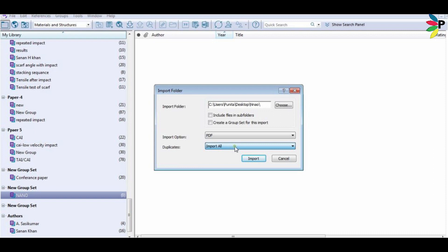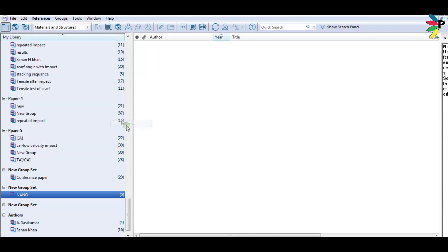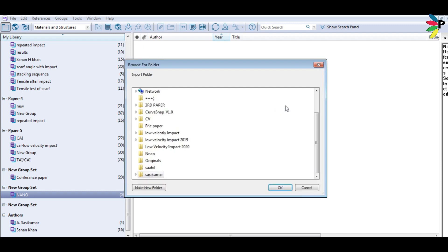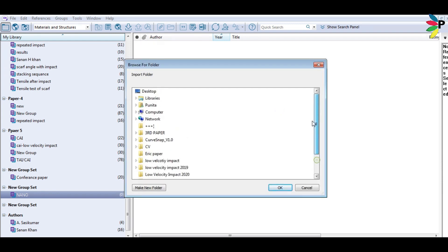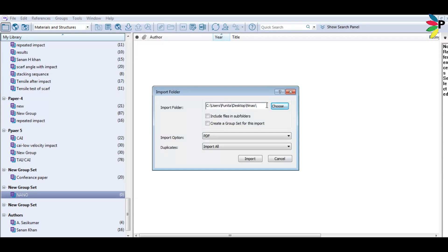First of all, open your Endnote. Select 'File' if you want to import your file, or select the folder if you have a folder that contains the files. Then set the path of your folder or file. Make sure the import option is set to PDF, then select the import option.